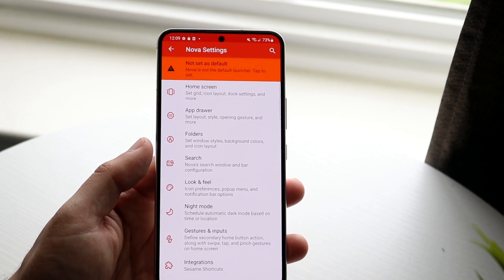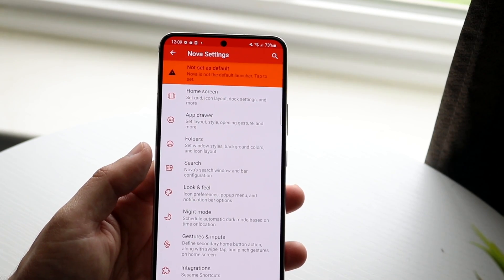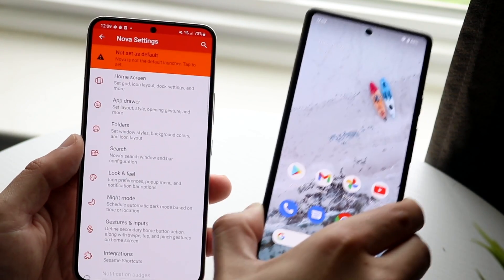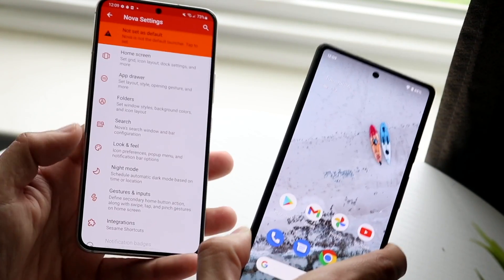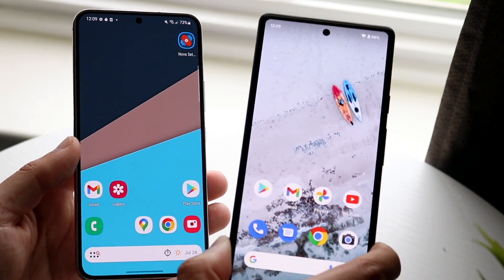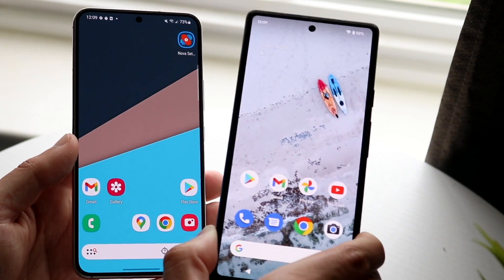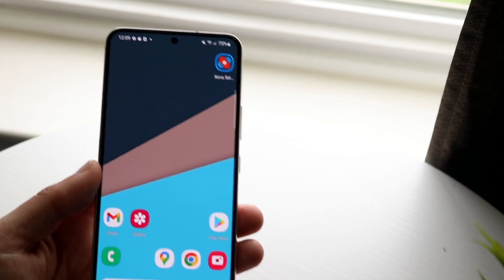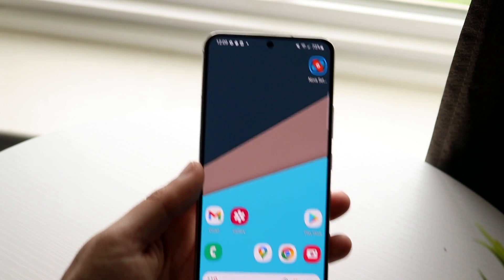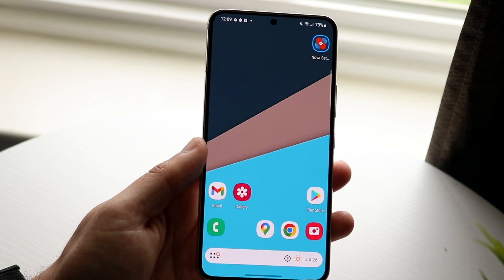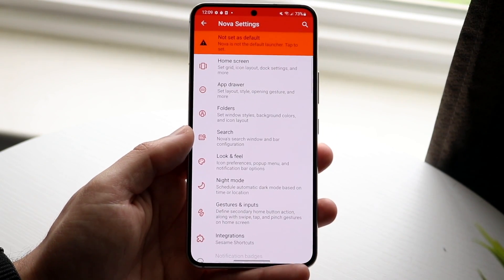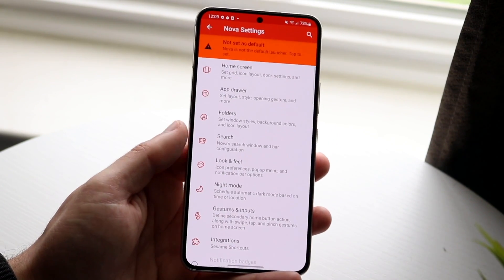Now if we look at stock Android, which I have right here on my Pixel 6a, you can see that immediately there's already starting to become a lot of similarity, especially with these app icons, which I really like. On stock Android, they have circular icons. So what we can do is make our way back over to Nova Launcher.